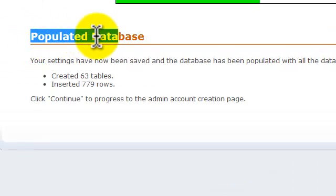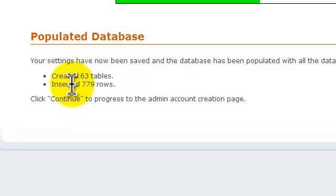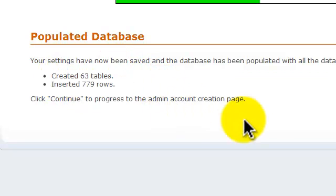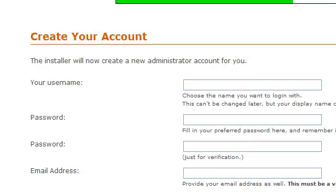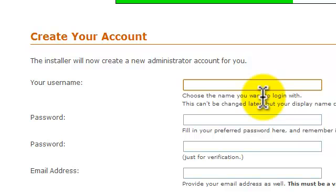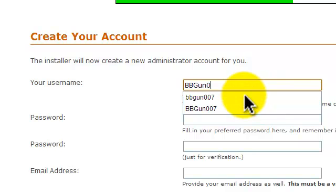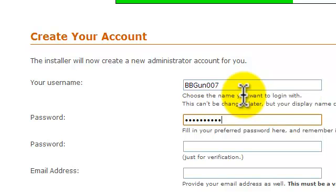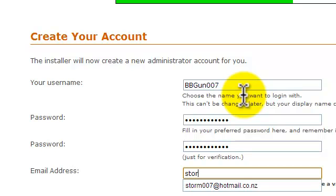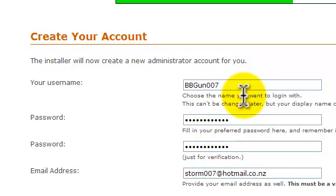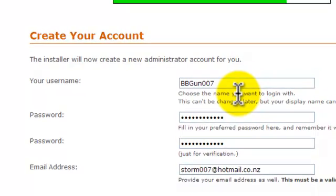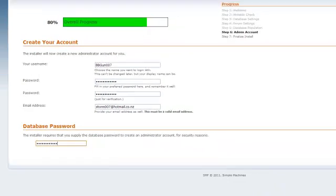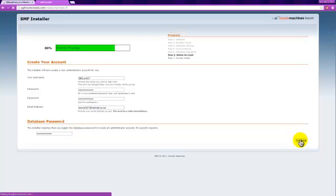Now here it's just going to say populate database, and it's going to tell you how many tables are created, and how many rows are created. You don't really need any information about that, but this next step is quite important. What you're doing is creating your administrator account. You'll enter your username, password, email, and then your database password just to make sure that it requires you to supply the database password to create an administrator account for security reasons.